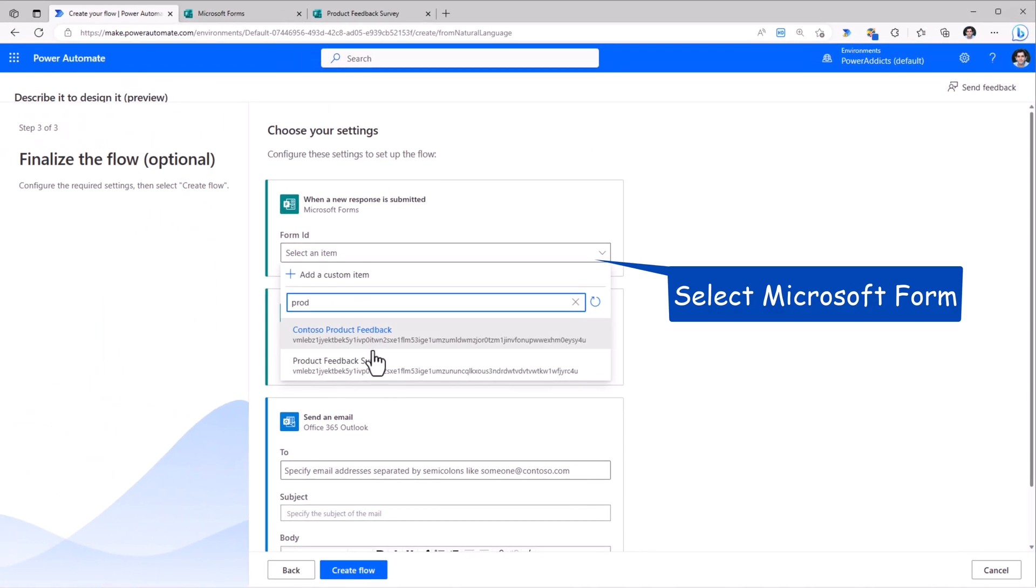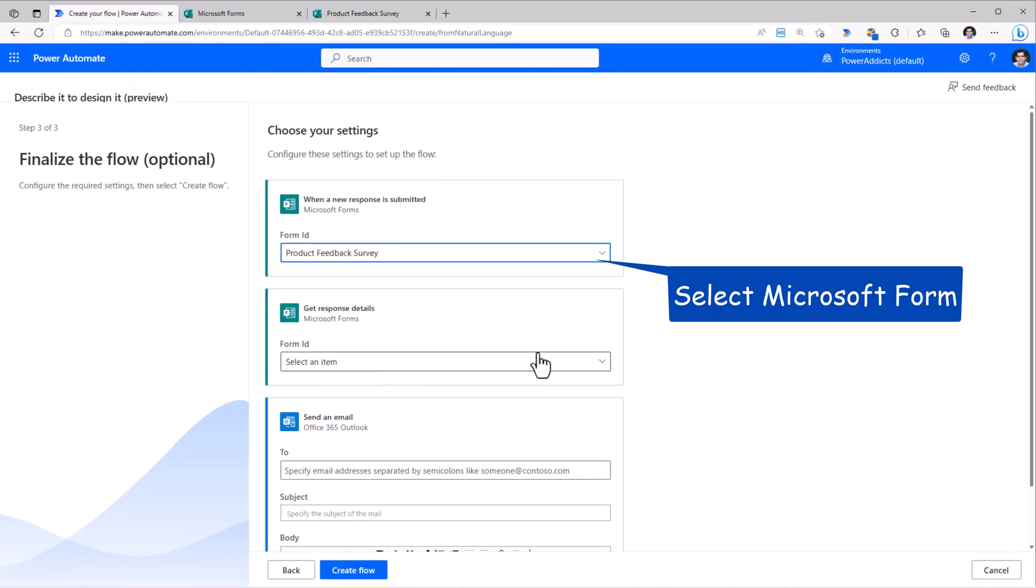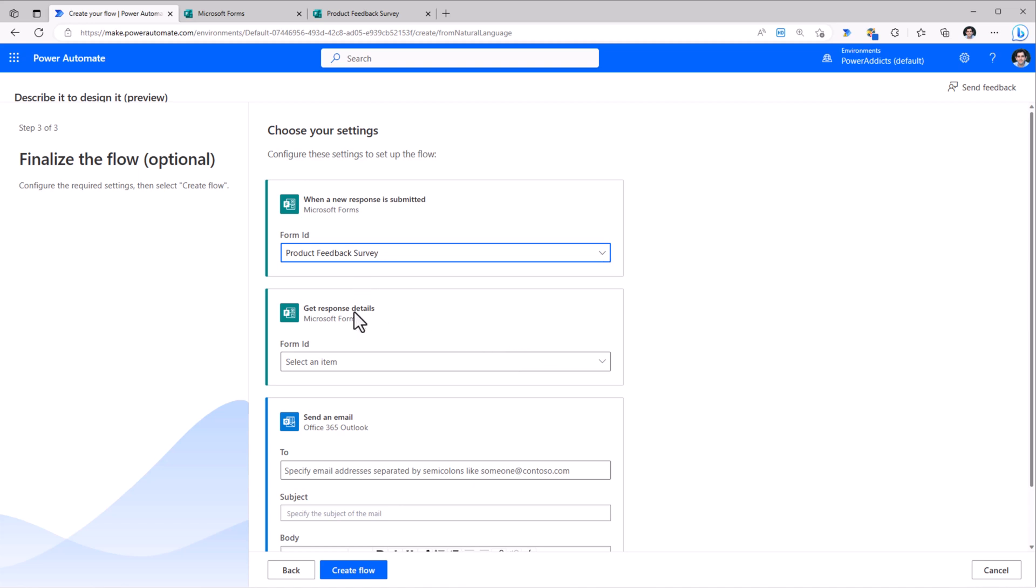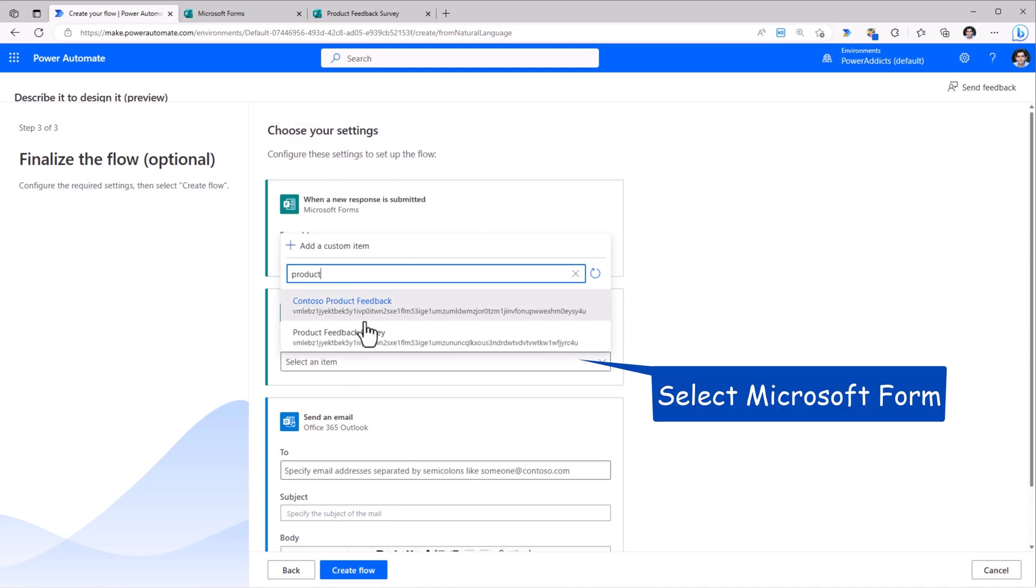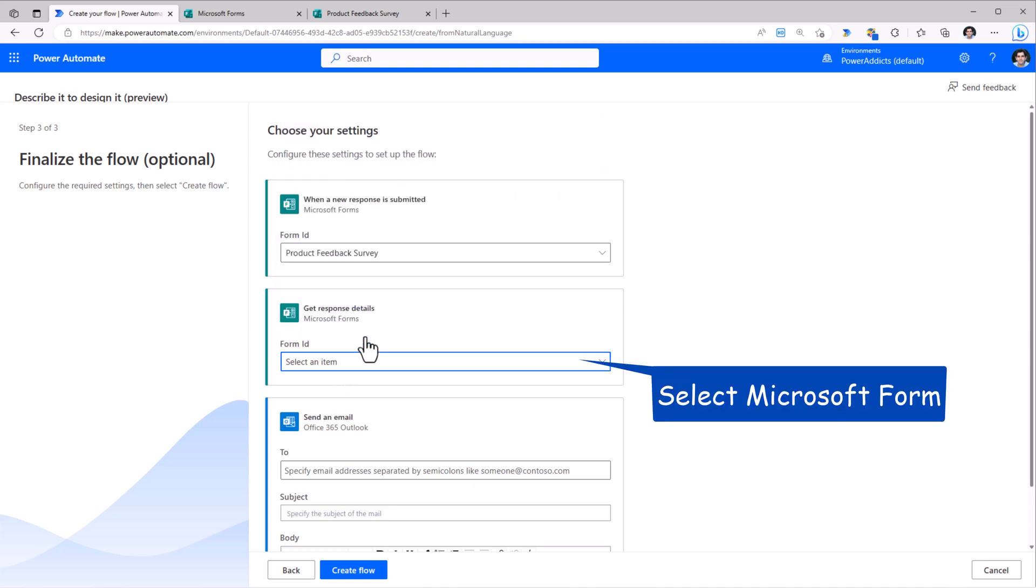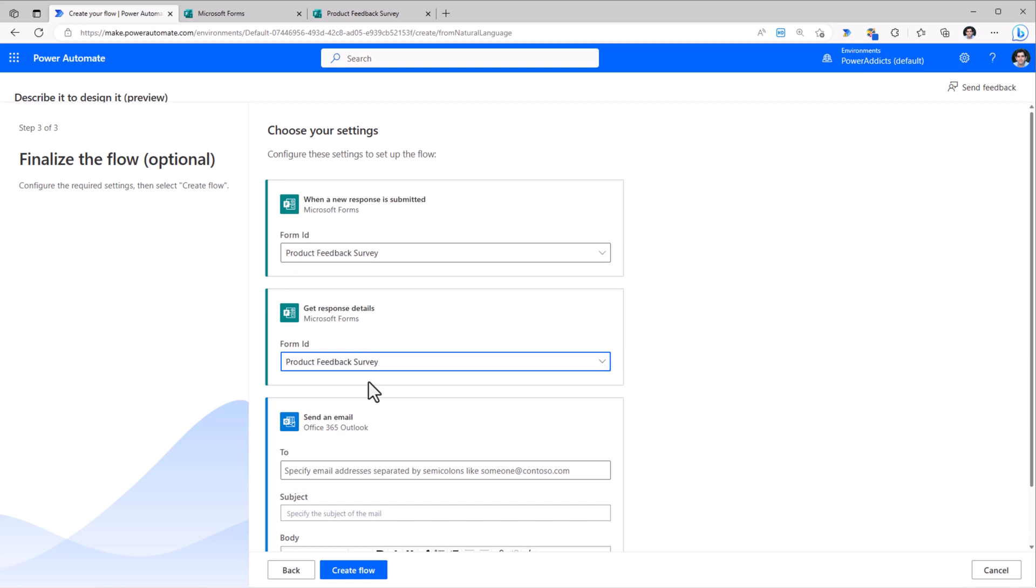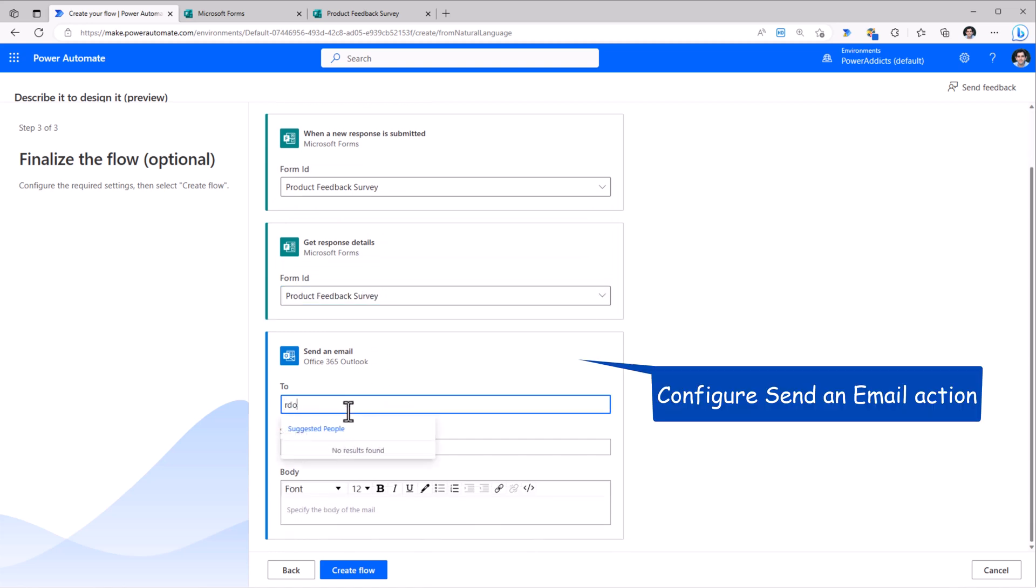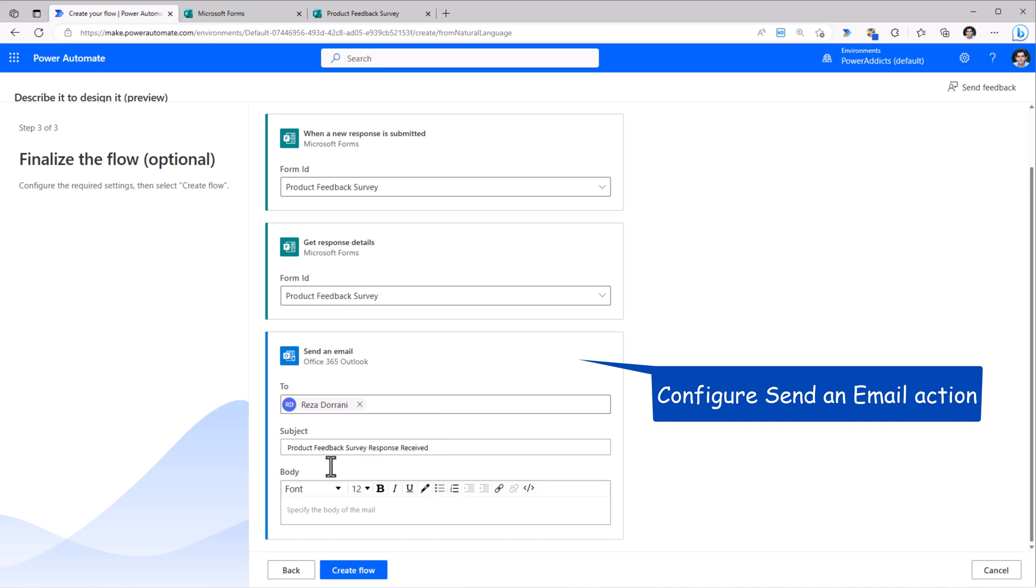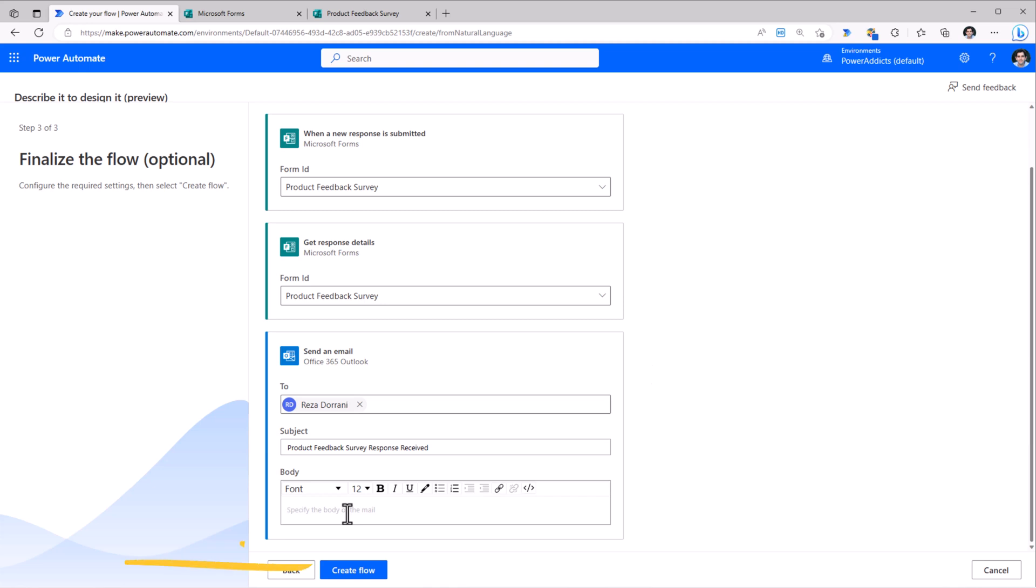I have a product feedback survey form. For getting the response, I'll pick the same form. And I would like to send an email to myself. I've plugged in the subject. To get dynamic content, I need to go to the flow. So I'll go ahead and create my flow.